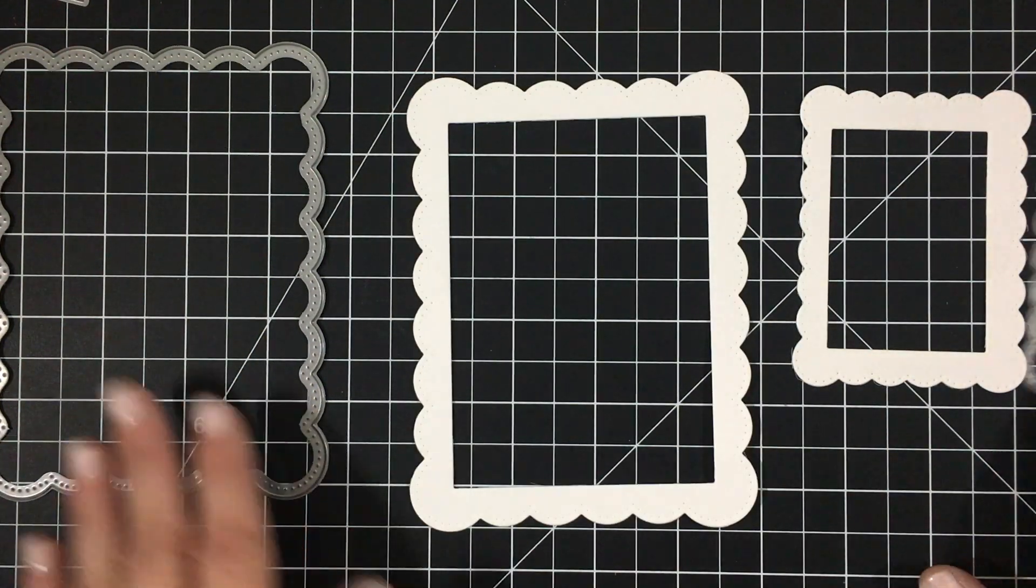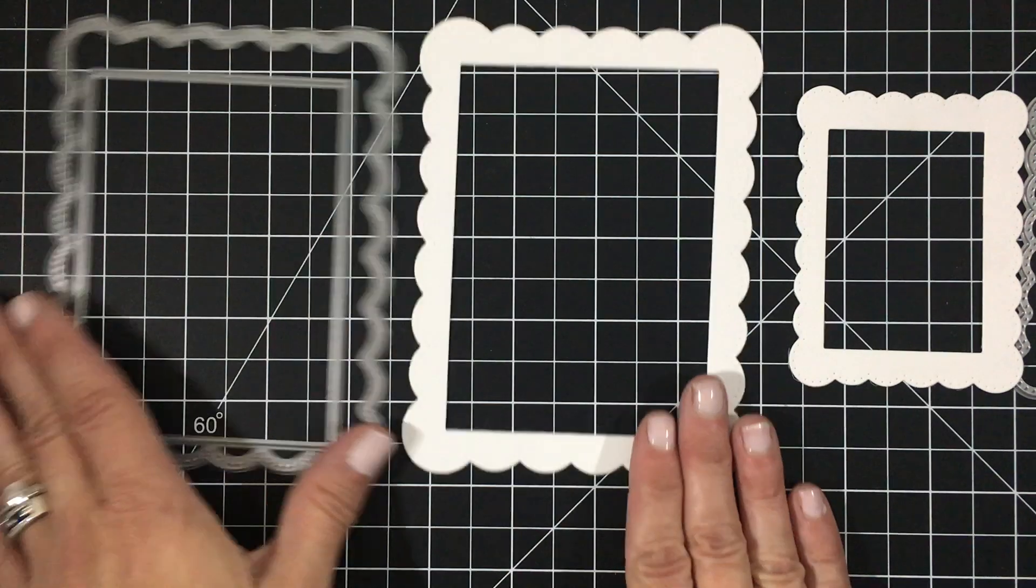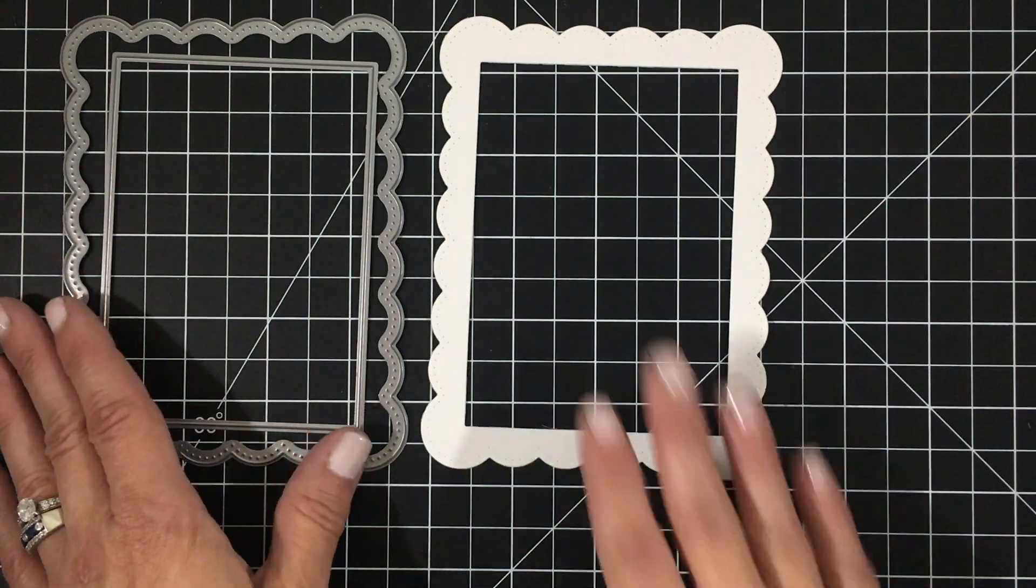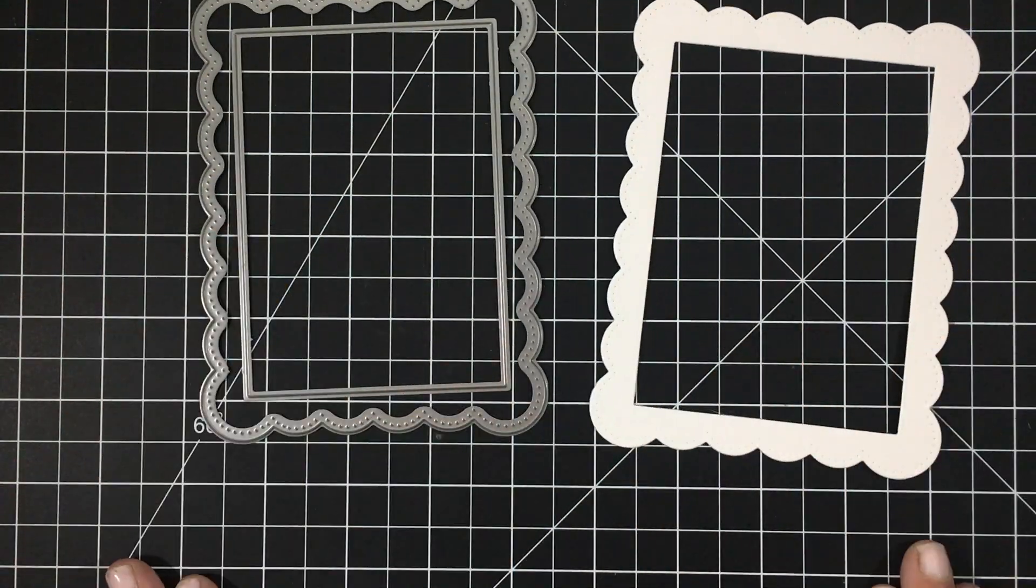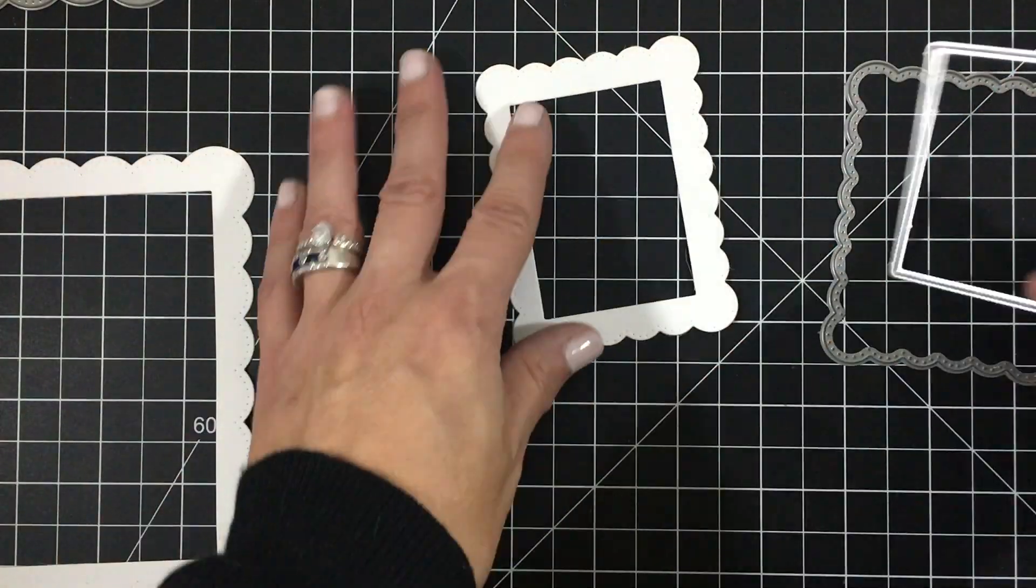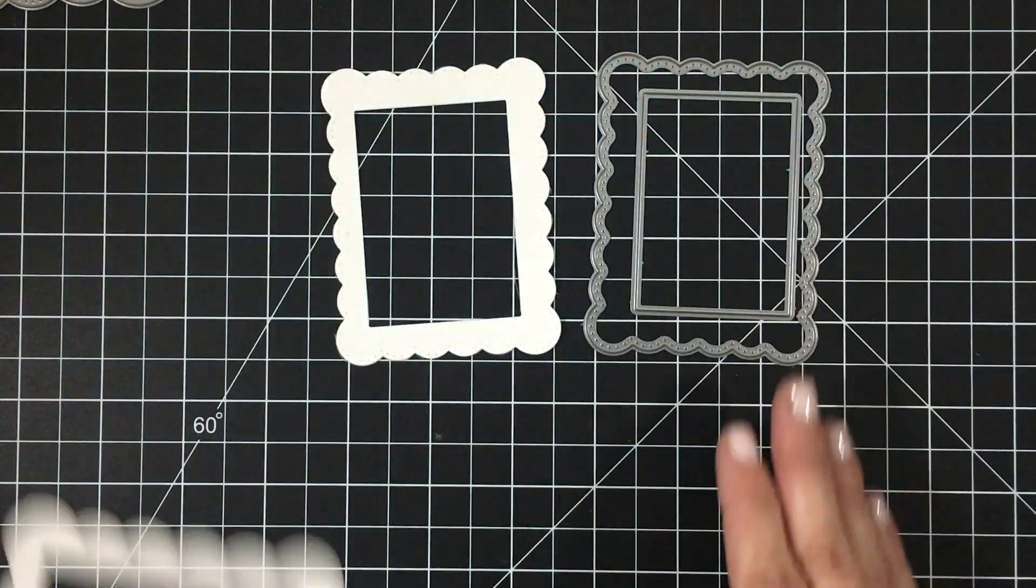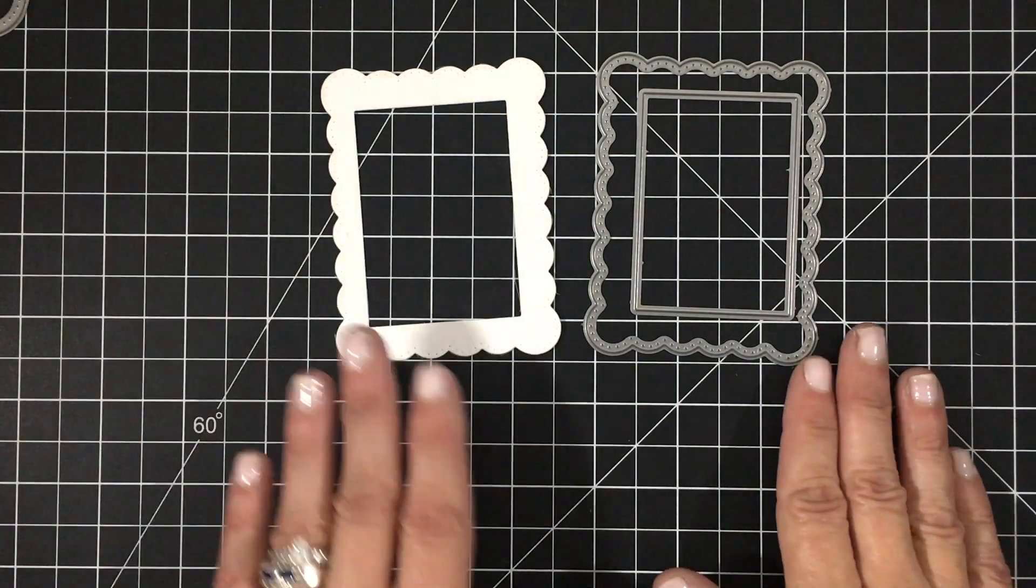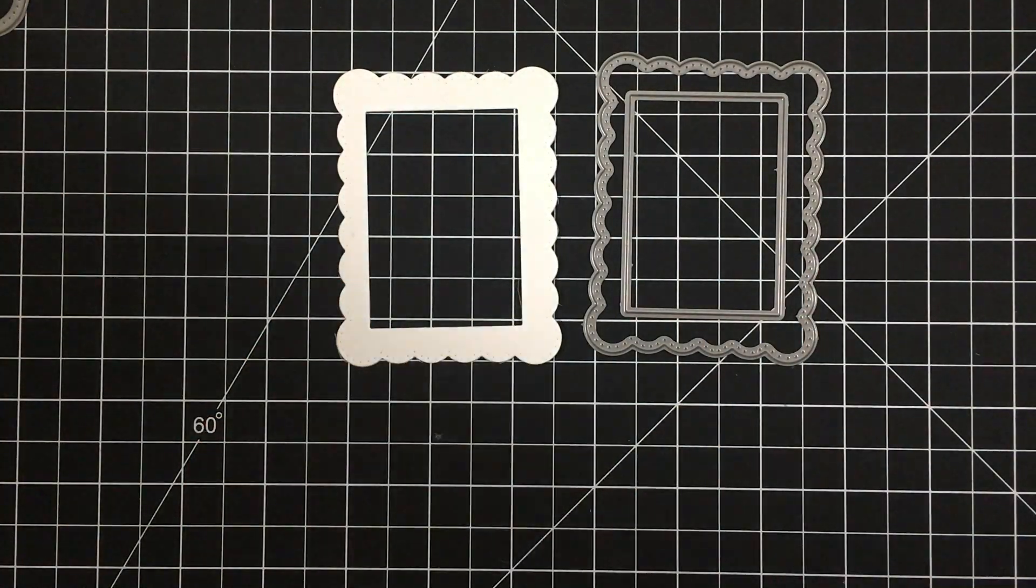If you use the scallops with the included rectangles, you can create a frame as shown. That larger scallop is four and a quarter by five and a half inches for reference.